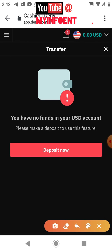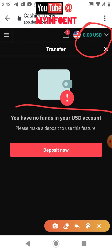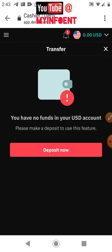Because I don't have money on my Deriv account, it shows no funds — I used this account just to show you how things are done on the Deriv platform. Thanks for watching. If this video was helpful, don't forget to give it a thumbs up and subscribe to the channel.